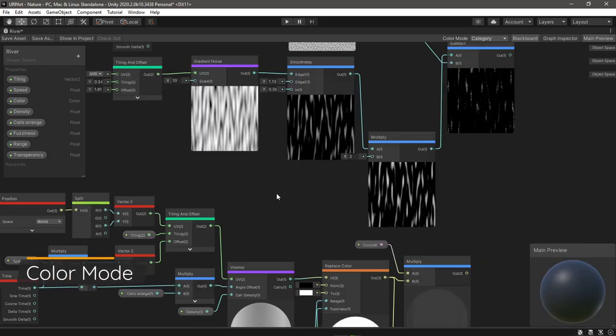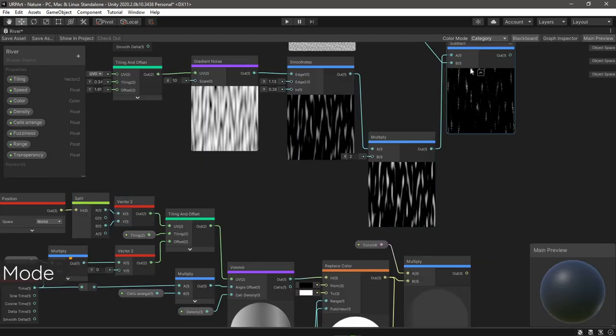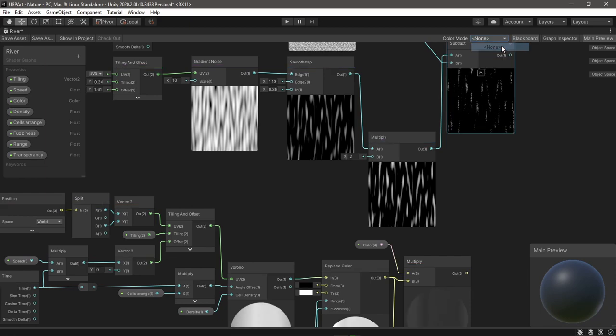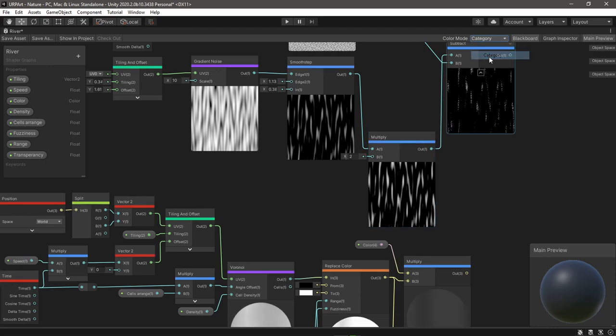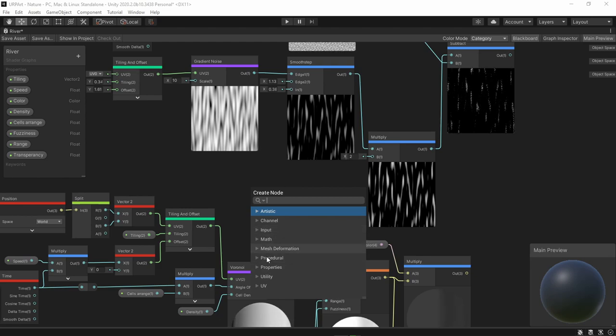Next you can see that my graph has colored nodes. You can find the setting here. By default it's set to none, but you can change it to category and every node will get a color indicating this category.